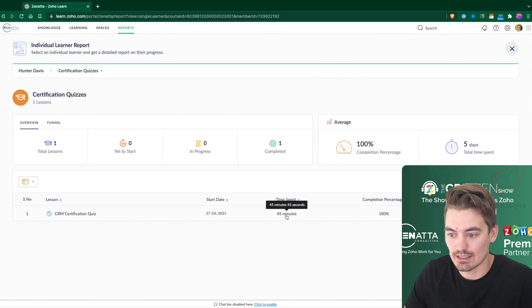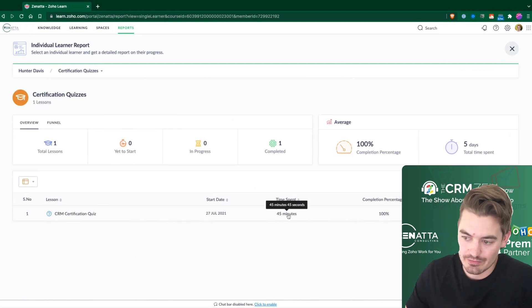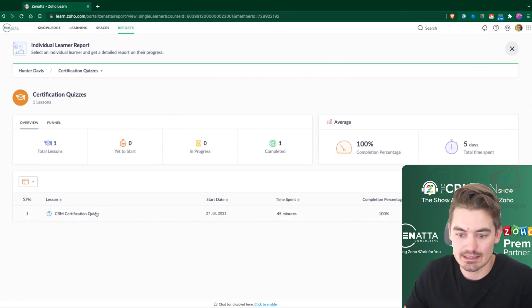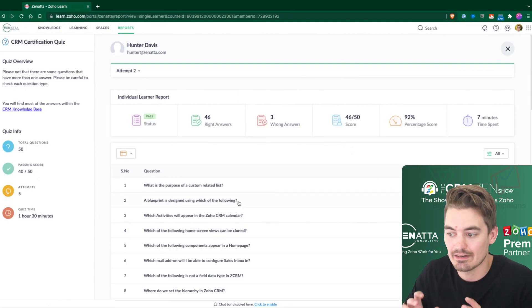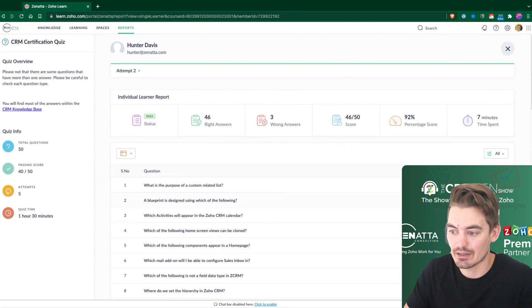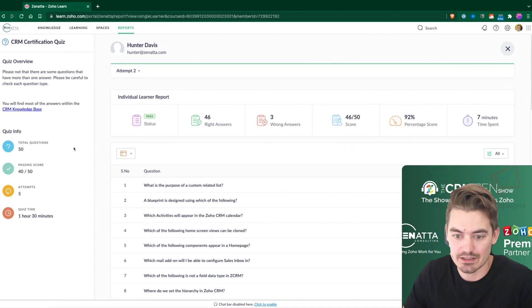So this quiz, it took him 45 minutes, 100% complete. And within here, we can actually dive in a little bit deeper into all of these answers.